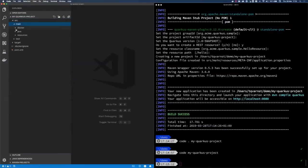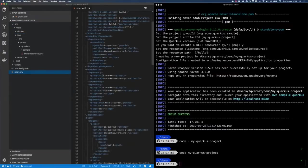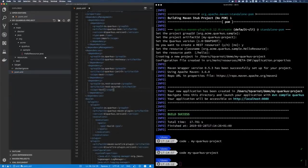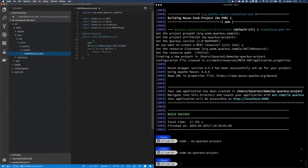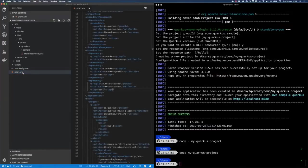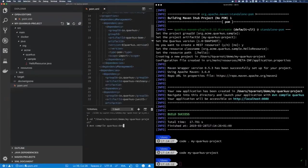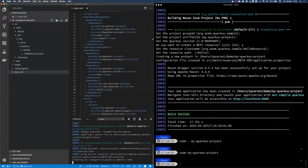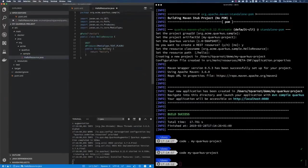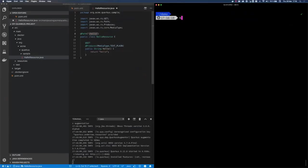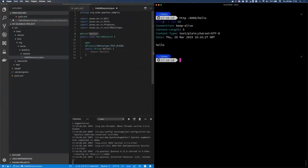Now I have my Java application configured, with a POM file with basic dependencies and a HelloResource class. I can quickly start this application by running 'mvn compile quarkus:dev' in the terminal. This starts live reload mode, and my application is now listening on port 8080. Using HTTPie, I call localhost:8080/hello and get a response back saying 'hello' — that was easy.